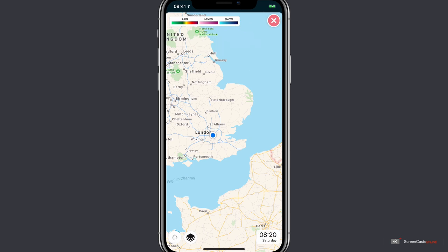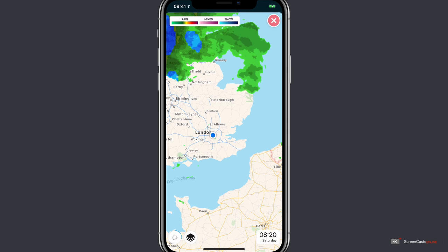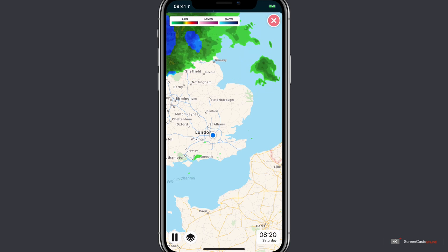Clicking the play button in the bottom left hand corner will playback the weather animations for the last hour.